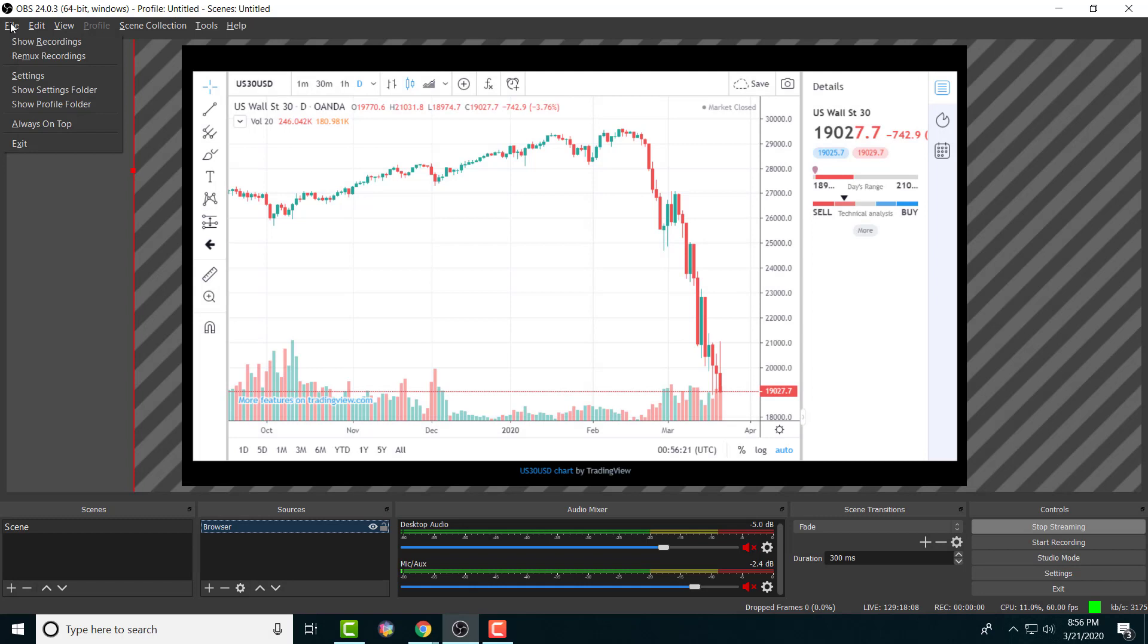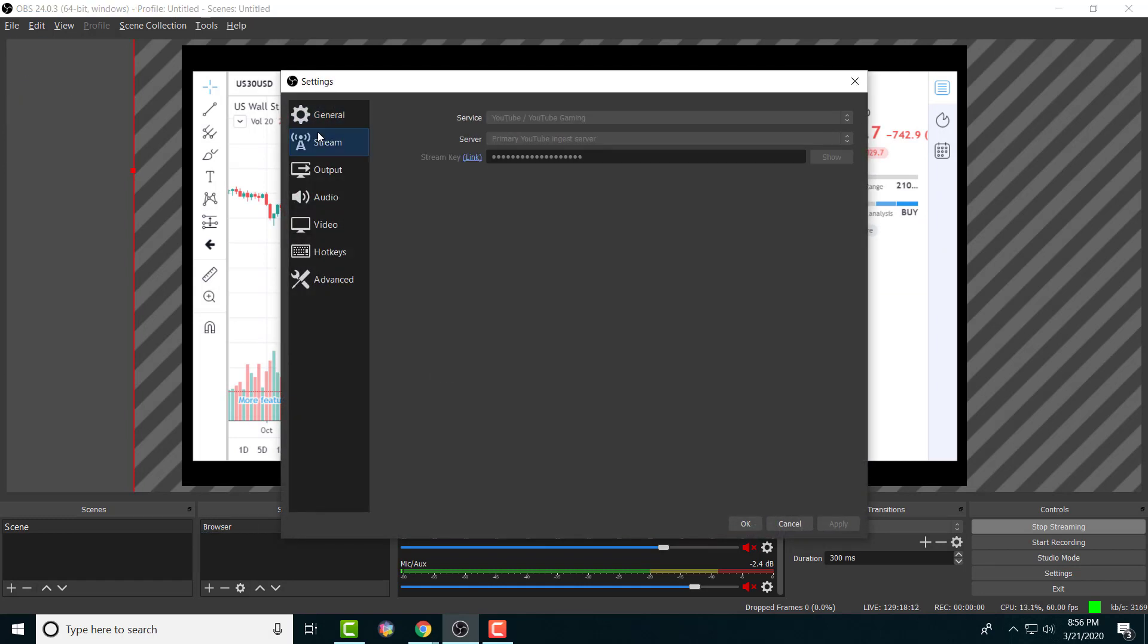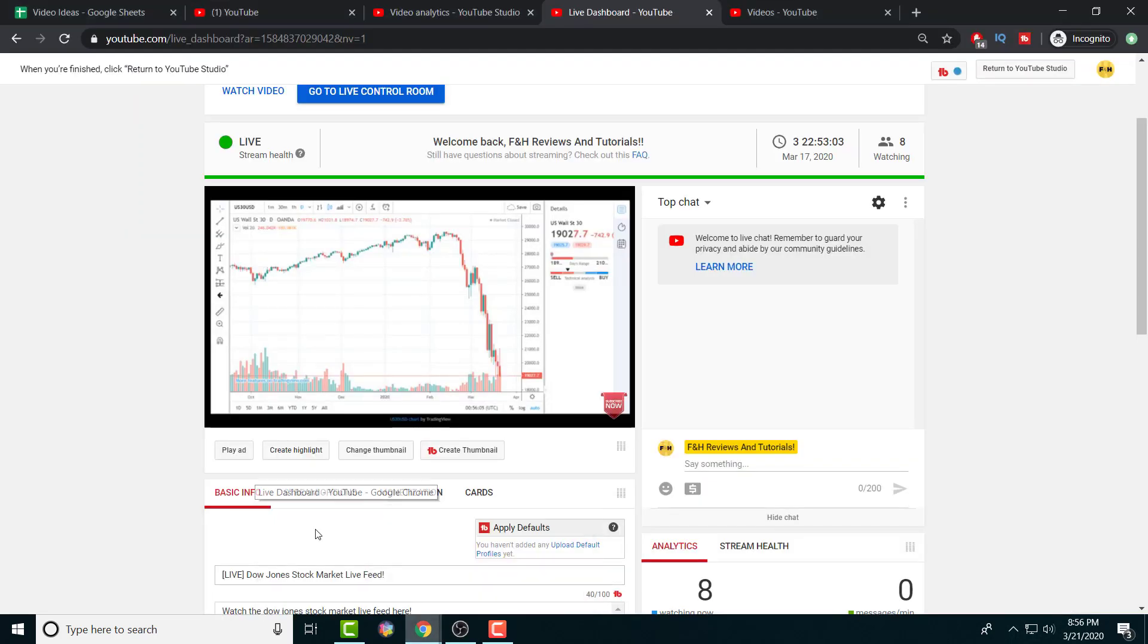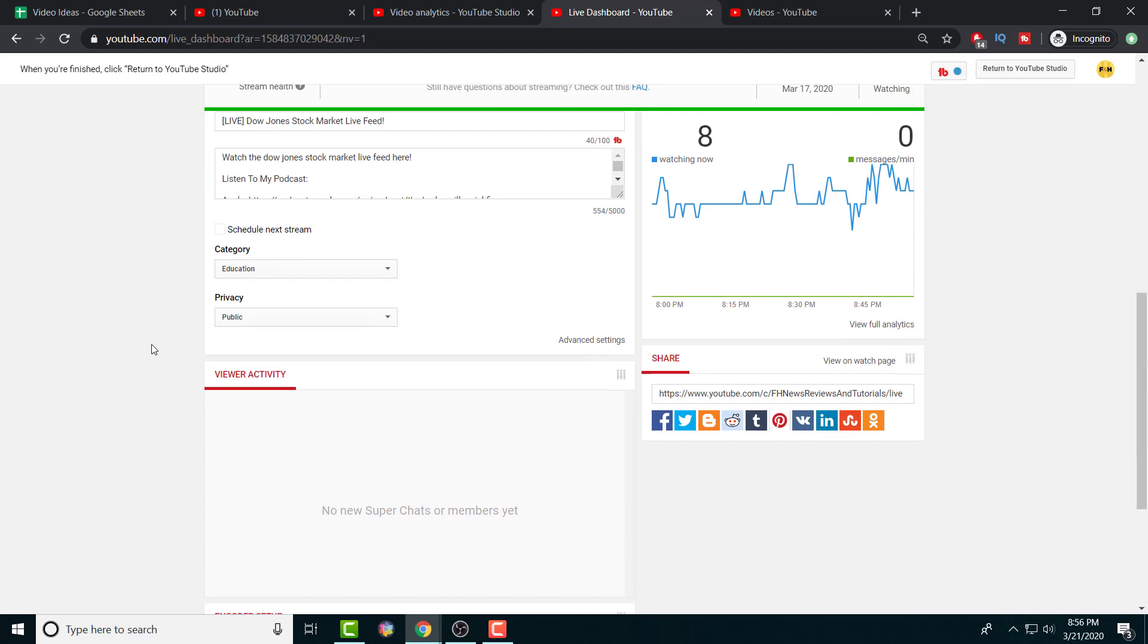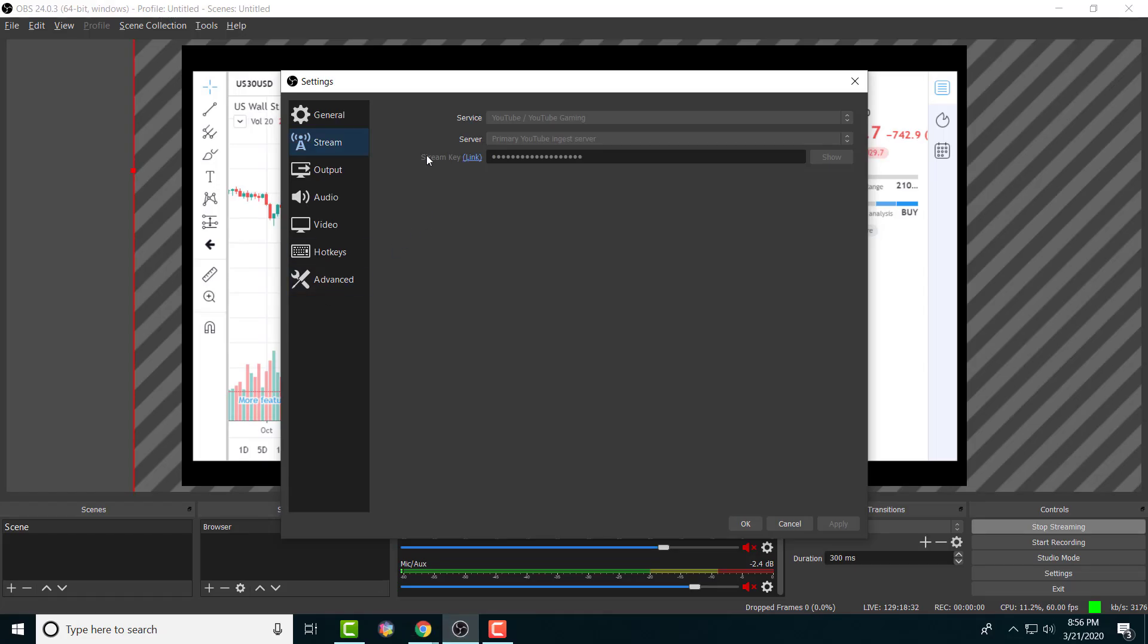Once you have it set up, what you need to do is go to File, go to Settings, and go to Stream. I'm not going to show you my stream key right now, but in here you put in your stream key that you can find from YouTube itself. This one right here, it's hidden, I'm not going to show you what it is. Once you press reveal, you get the stream key and you put it into the OBS portion I'm talking about.